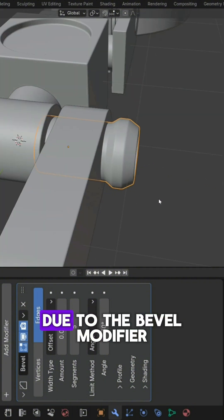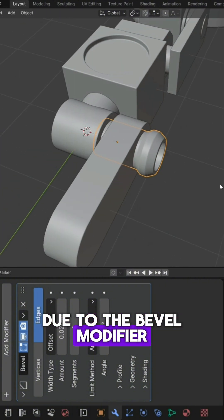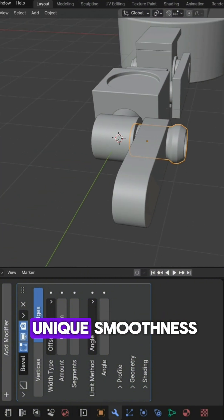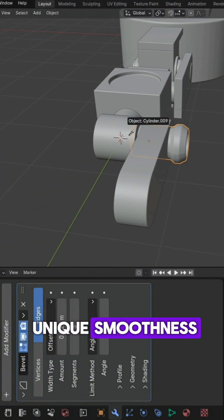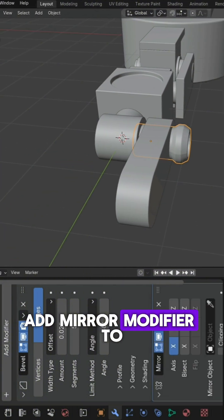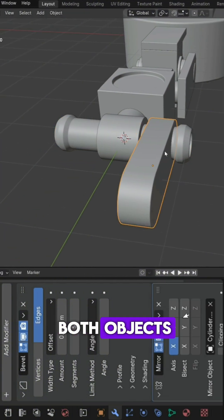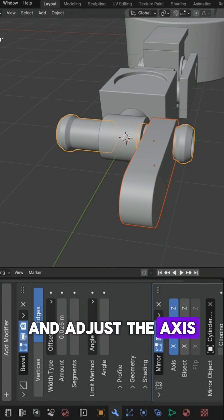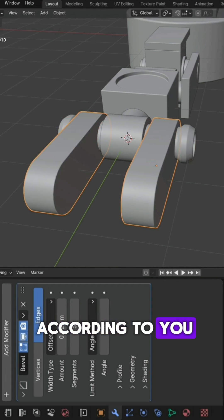As you can see, due to the bevel modifier, the object has a unique smoothness. Add mirror modifier to both objects and adjust the axis according to you.